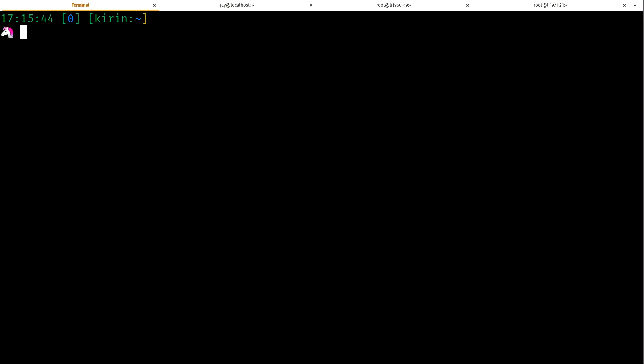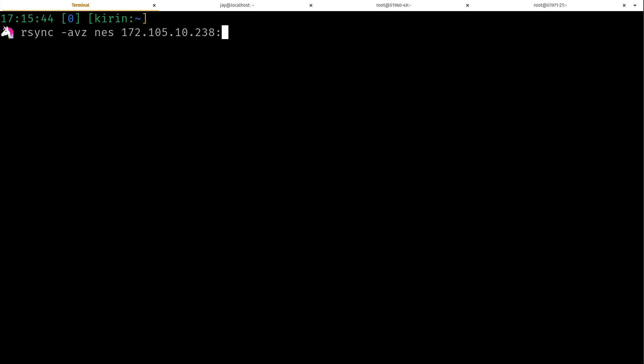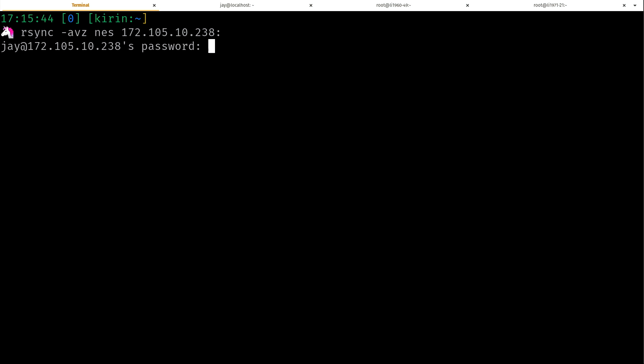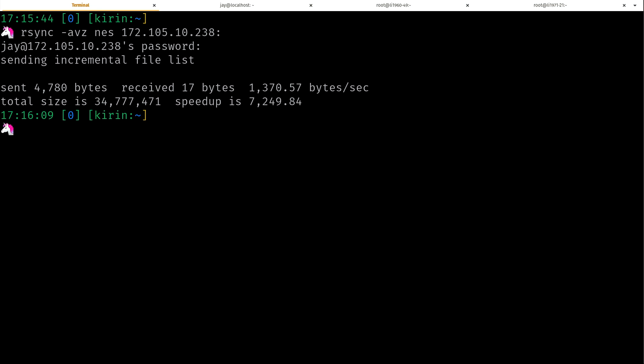But I also added -z. Z is basically compress. That compresses things when you're transferring, which could be handy if you're going through a slower link. That might save you a little bit of time. -v, as you know, is verbose because we want to see everything that's being copied. So again, if I press enter, it's just not going to copy anything because it's archive mode. The other end is exactly the same because we really haven't changed anything.